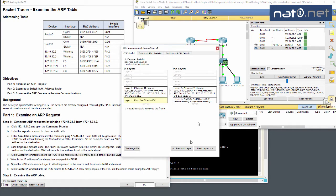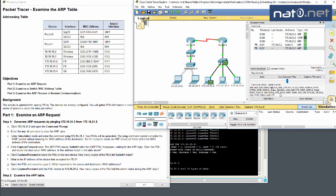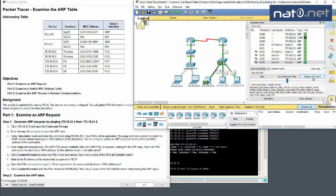Since it's a switch and the destination is a broadcast, the switch will send it to all ports. Let's verify that — yes, the switch sends it out on all other ports.